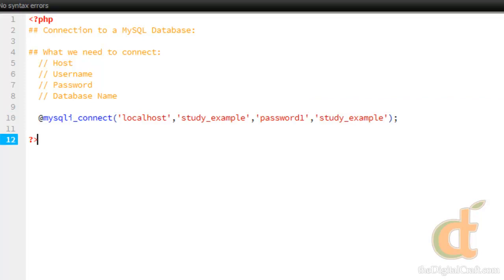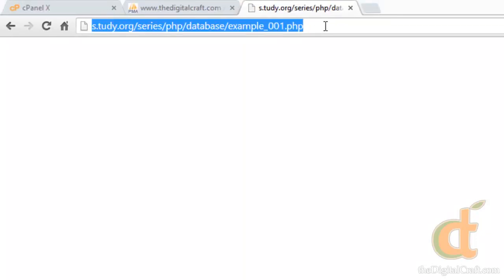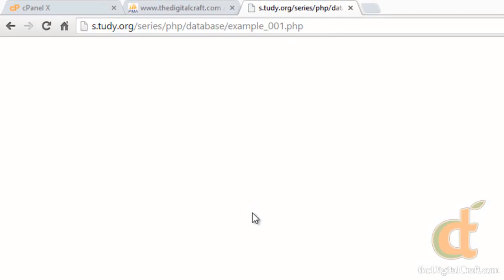Now we can go ahead and save this. If you aren't saving this on a local server, make sure you upload at this point. We saved and uploaded, and we go to our page and it's blank. That's because we really haven't done anything - we've connected to the database, but other than that, there is no output or anything like that.